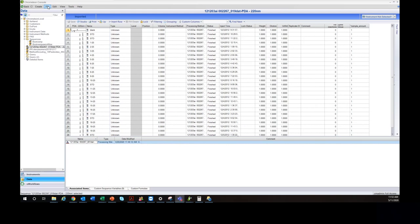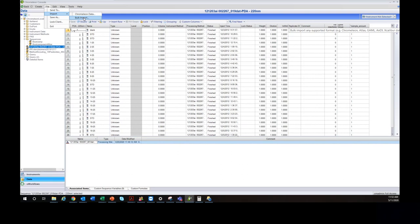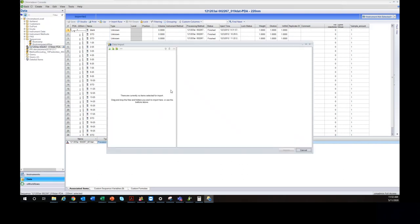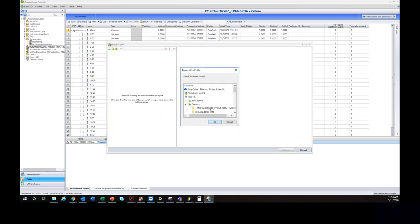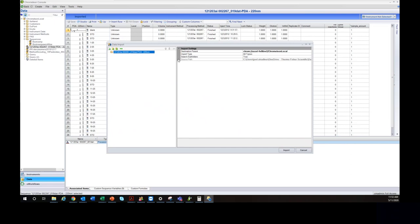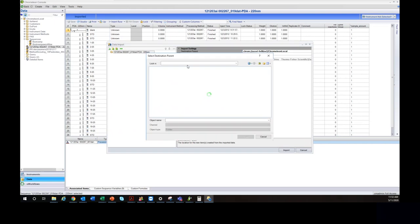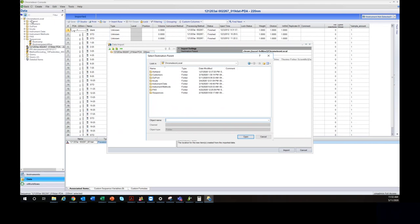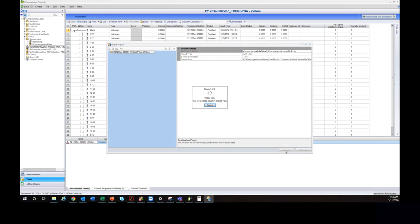To import data, in the console click File > Import Bulk Data. If it's a non-Chromeleon file like an Agilent or CDF file, choose bulk data. You can add individual files or an entire folder — in this case I'll add the folder from my desktop and hit OK. Then I select the item I'm importing and set the destination parent by clicking the ellipsis and choosing a folder in the data vault — I'll put this in the DuPont folder.